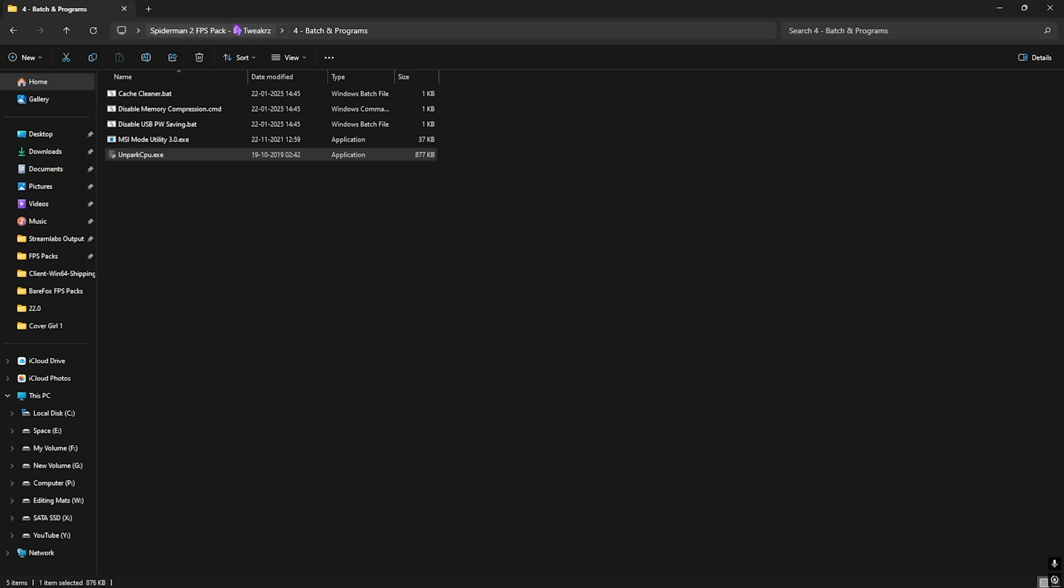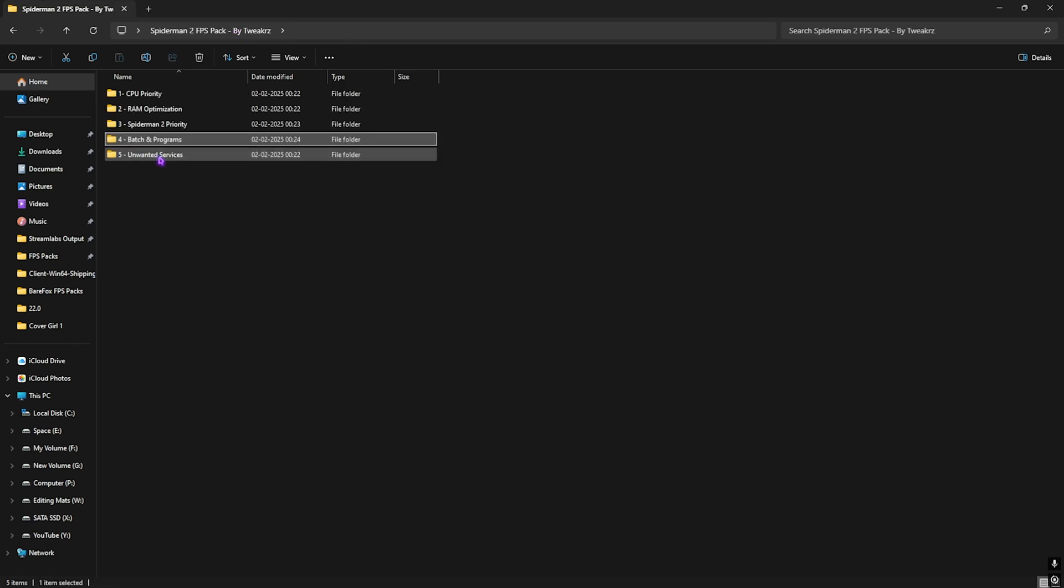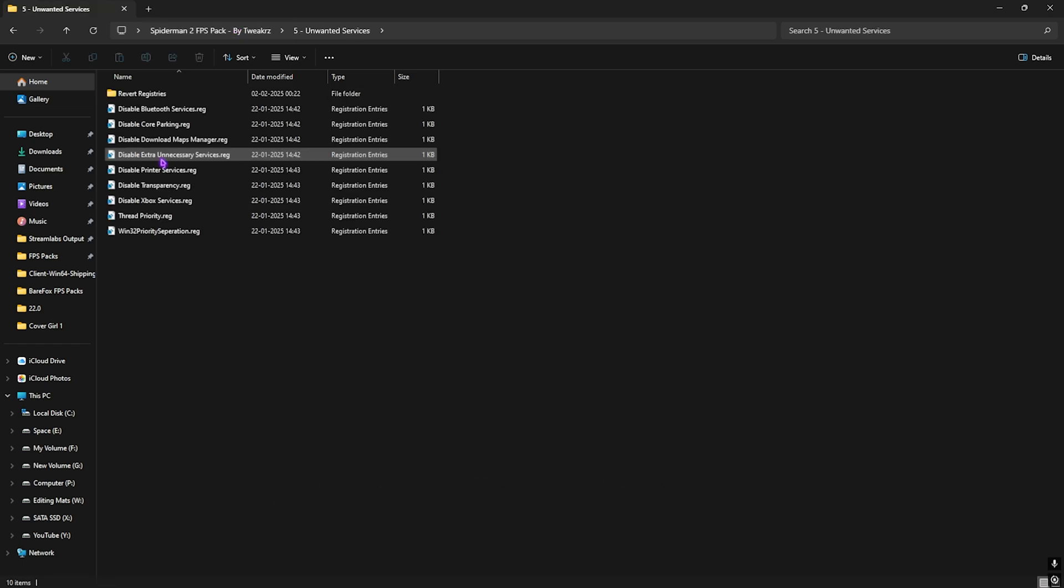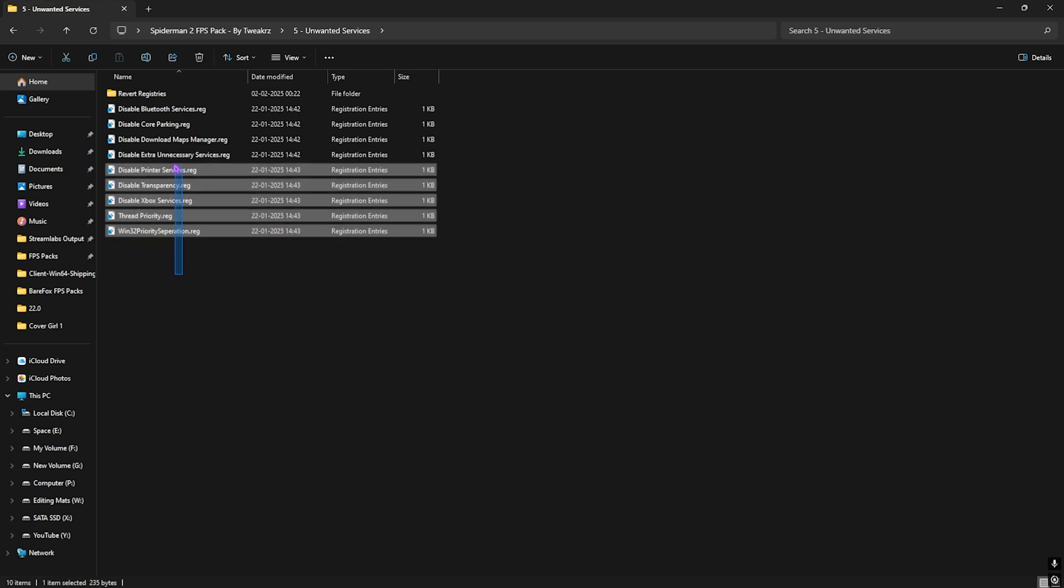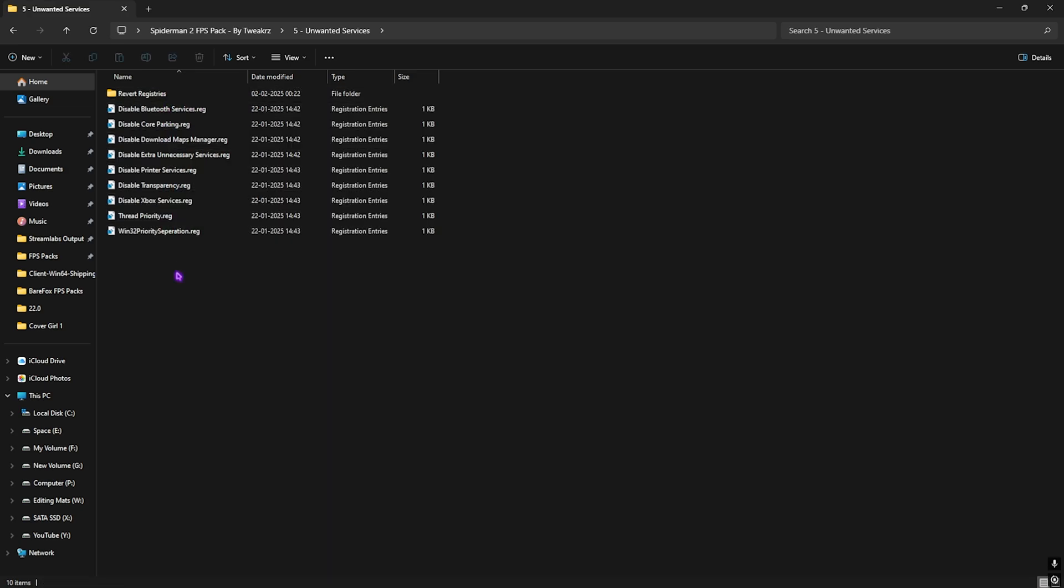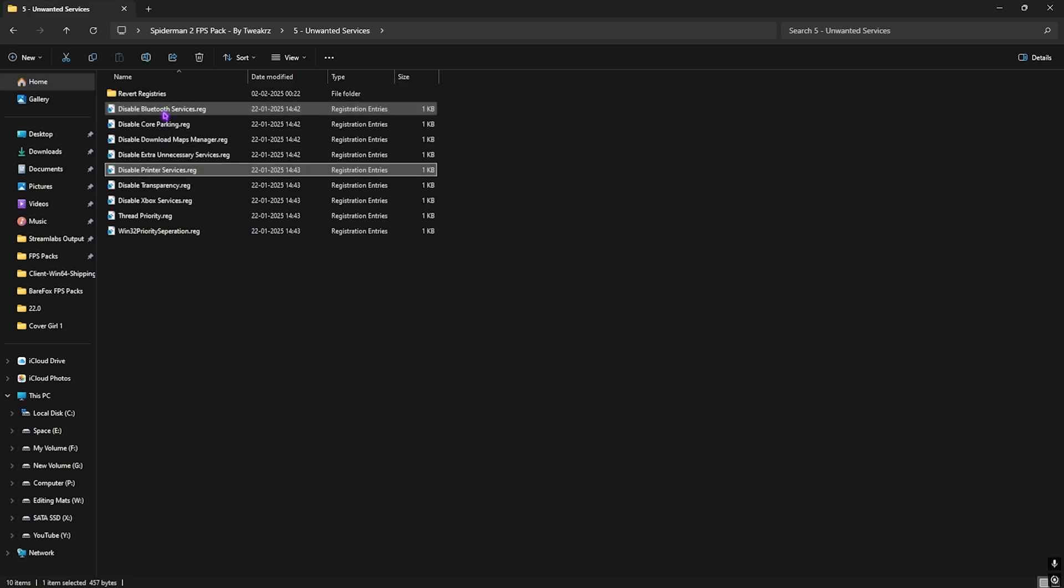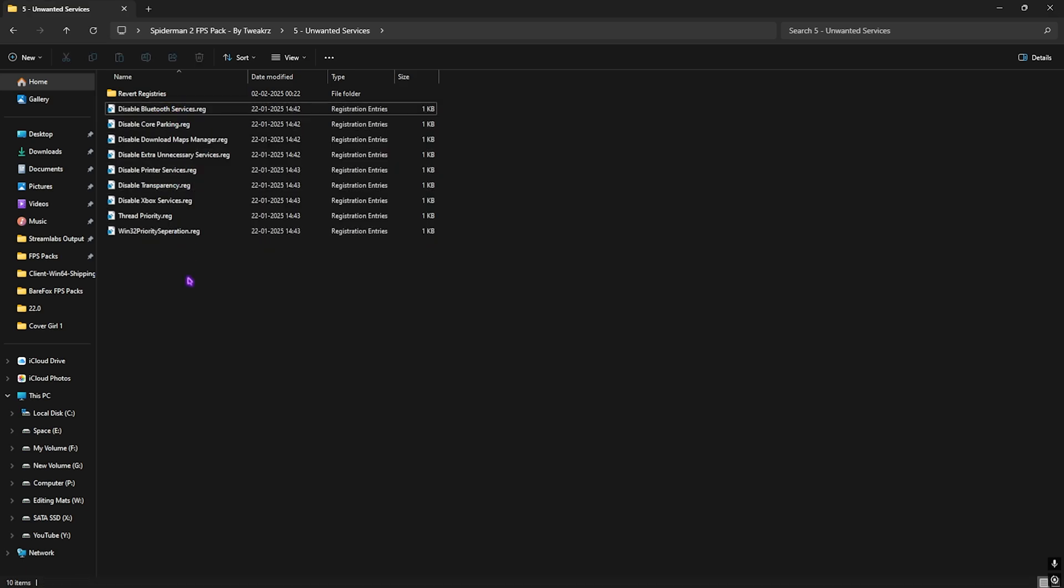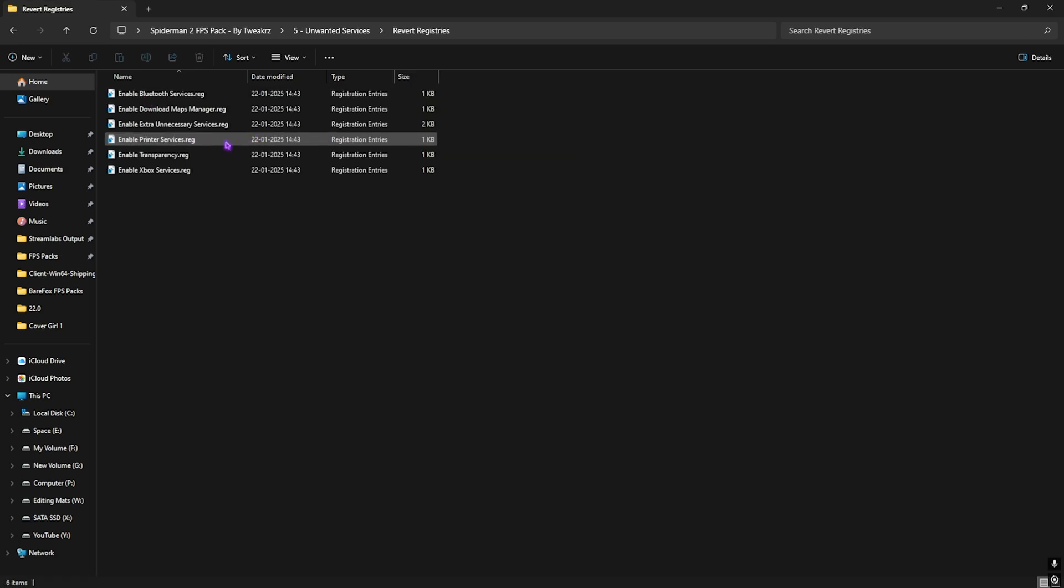Last one is Disable Unwanted Services which is a completely optional part right over here. I would recommend you guys to disable every single service that is given over here by simply double-clicking on that, but if you guys use any Bluetooth device or printer services, leave these two and then disable every single one of them right away.